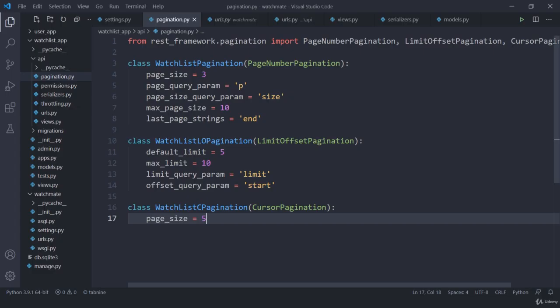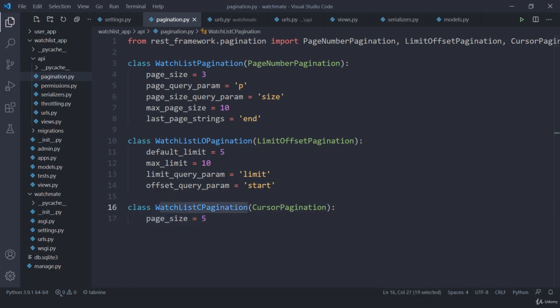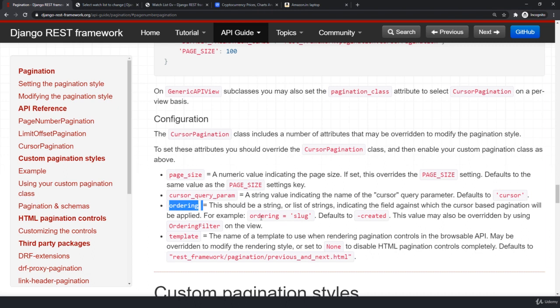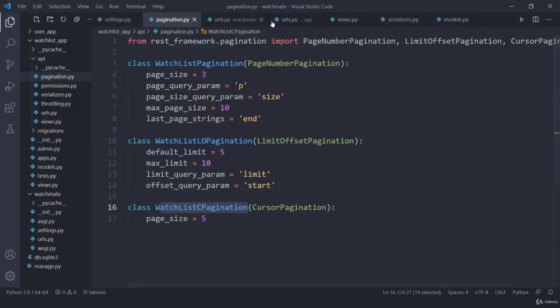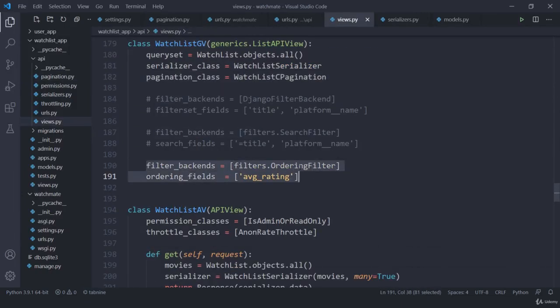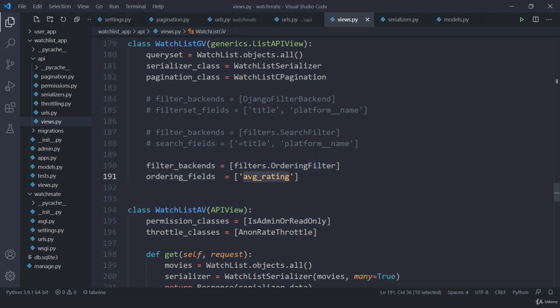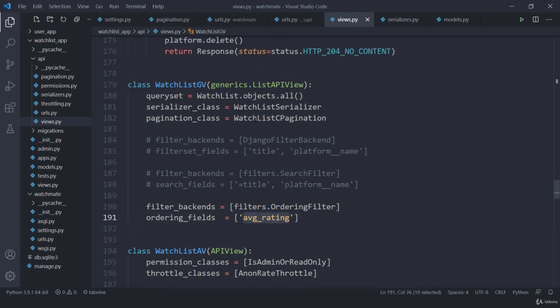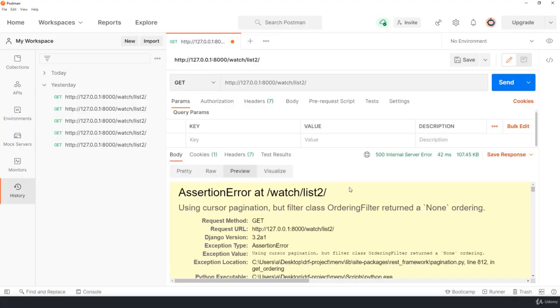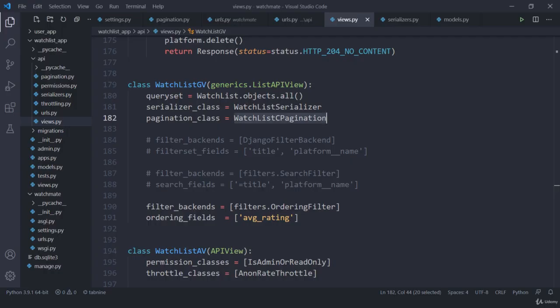Now here we need to remove our filter class. The thing is this cursor filter currently have some ordering according to the time which is going to be our dash created that is minus created and we also have this filter backend which is also following this ordering filter ordering field average rating. So that means currently we are trying to order things according to this average rating and we are also trying to order things according to our this created time field. So that's why we are going to get an error and this was the error. So here we need to comment one field I am going to comment this one for now.